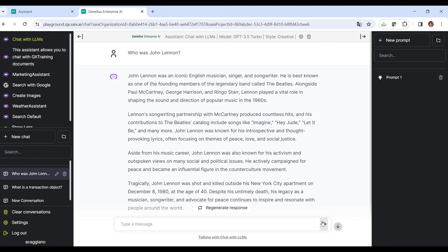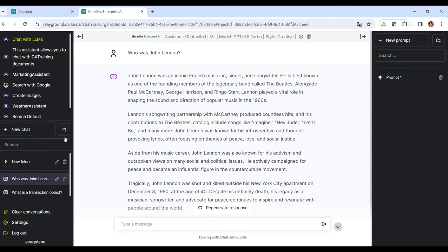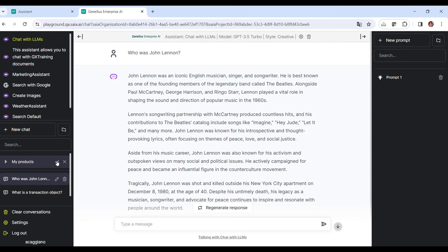Alright, we can also create folders to organize the chats. To do so, we select the folder icon next to the chat and give it a name. For example, my products. We can then drag the chats to the corresponding folder and keep everything tidy and accessible.